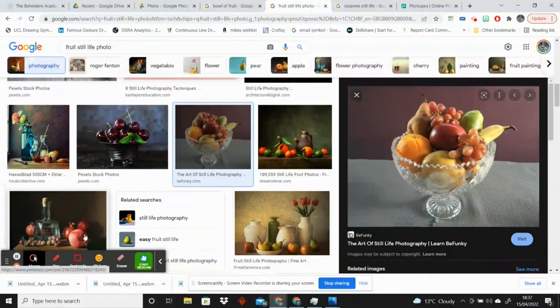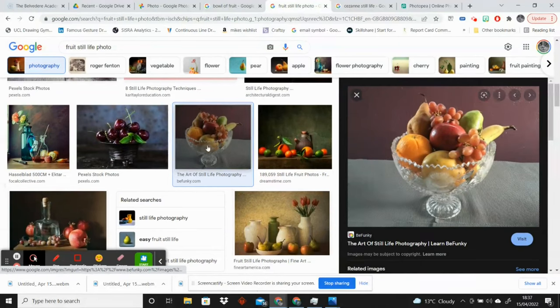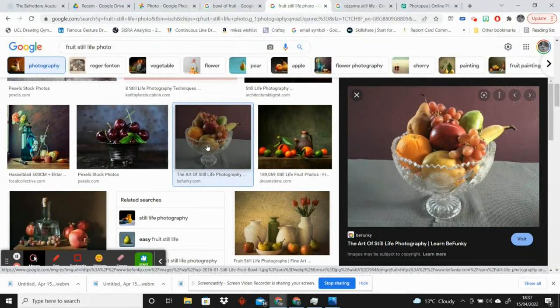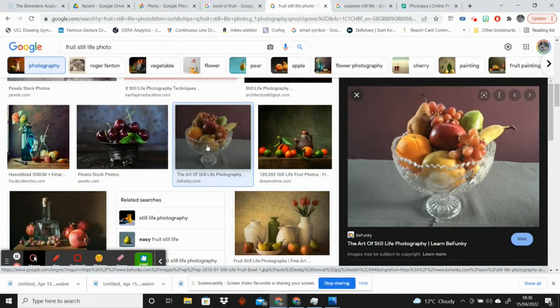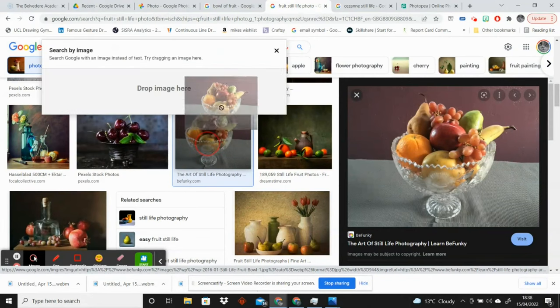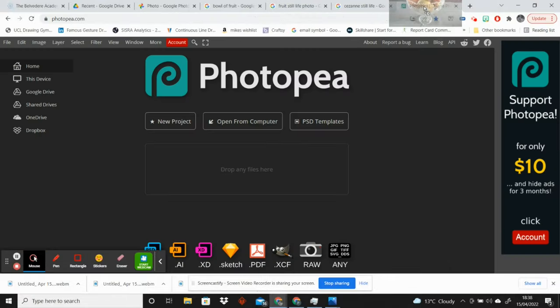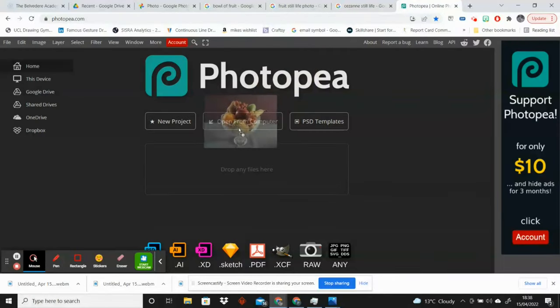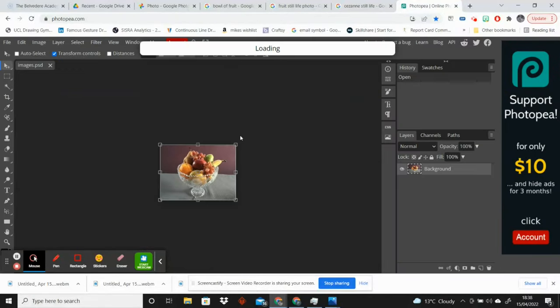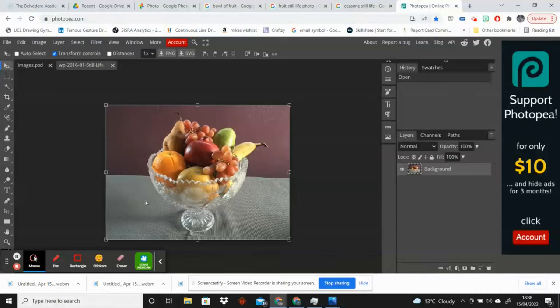I'm going to select this one. I think it's a nice composition, it's not too vibrant. So I'm going to click on it and drag it into the Photopea tab. That will give me this image here.